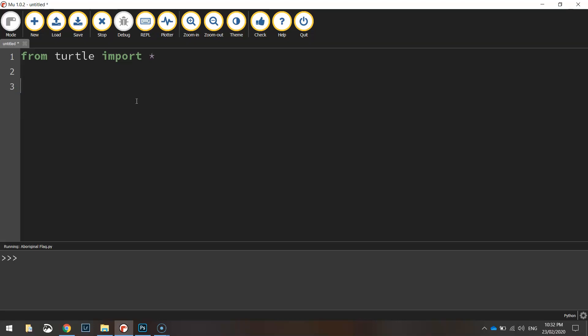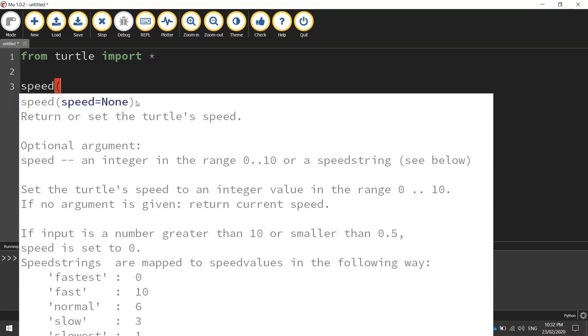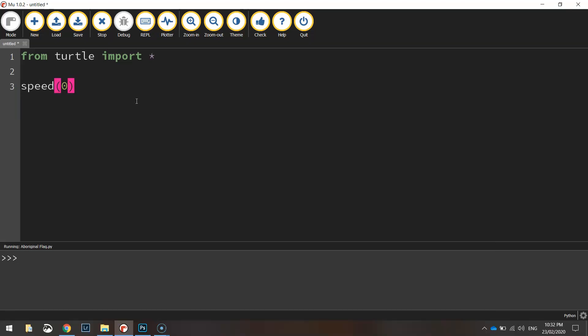Now the first thing we're going to be doing is setting the speed to zero. That basically means when we draw this Aboriginal flag we don't want to watch the turtle take its time to draw it. We just want it to appear instantaneously on the screen.